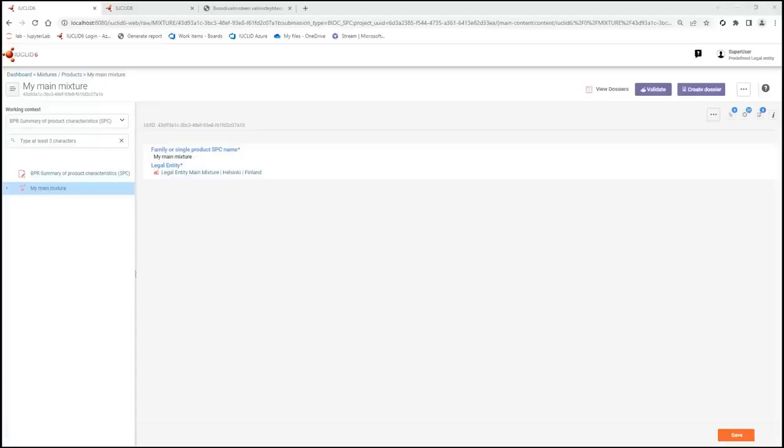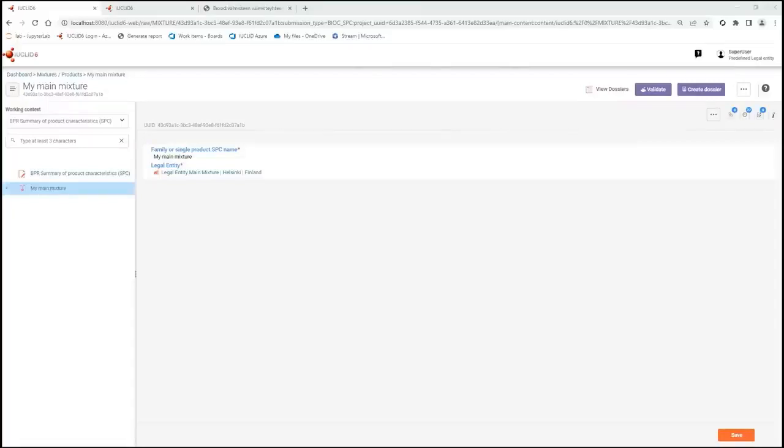From Euclid 6 version 7 onwards, Euclid provides the possibility to view the SPC Biosides Working Context in one of 25 languages other than the default English language. In this demonstration I will elaborate how to enable the translation and show what is translated.